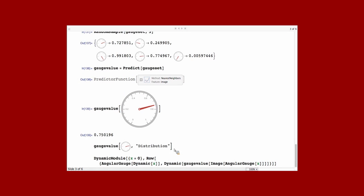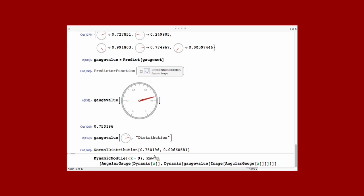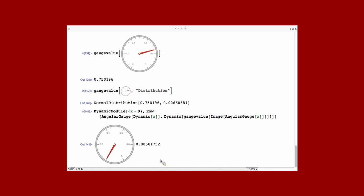And you can also ask for the distribution. So, with Classify, you could ask for the probabilities. Here, you can ask for the continuous distribution. So, it's said that given this image, the belief of the predictor function is a normal distribution centered around 0.65 with this deviation. And here is just a tool to dynamically check your classifier, your predictor.